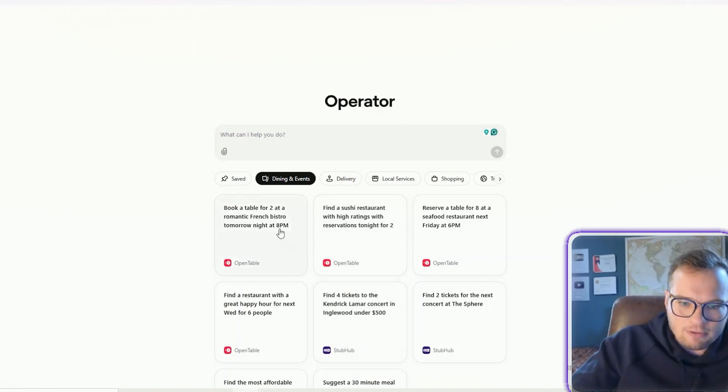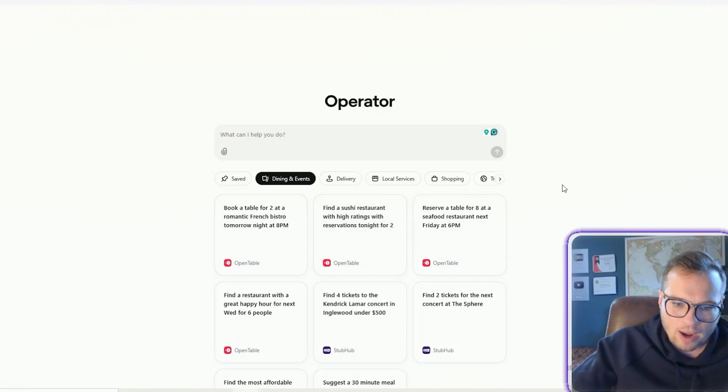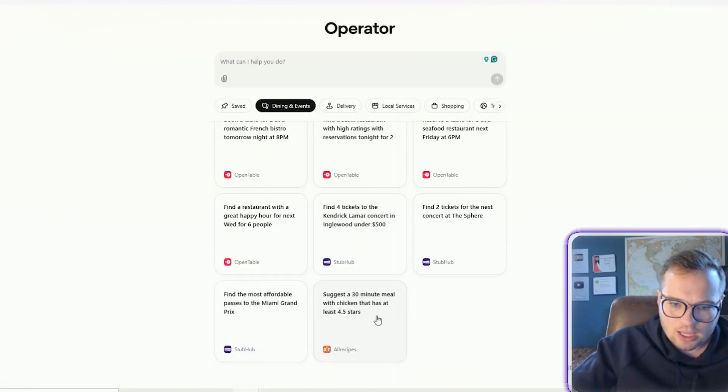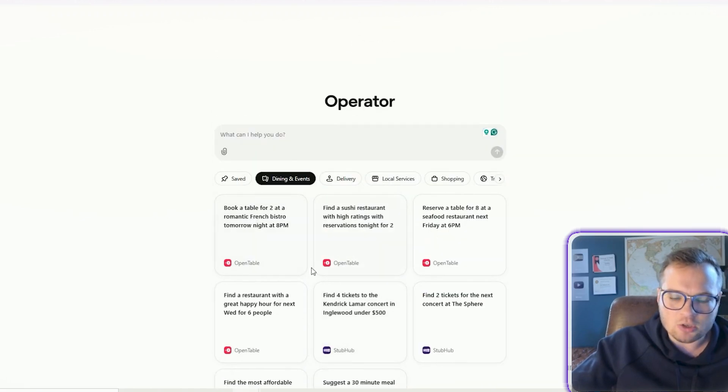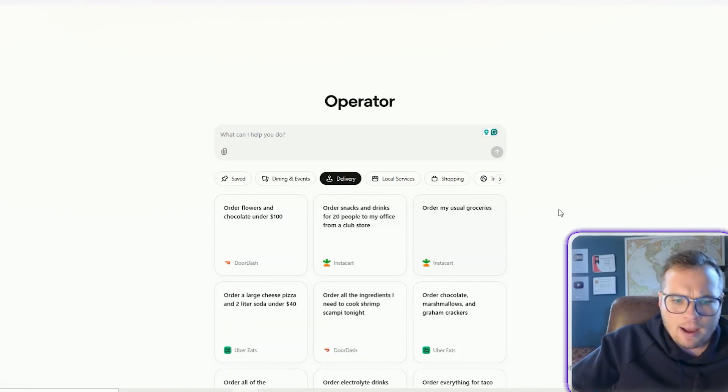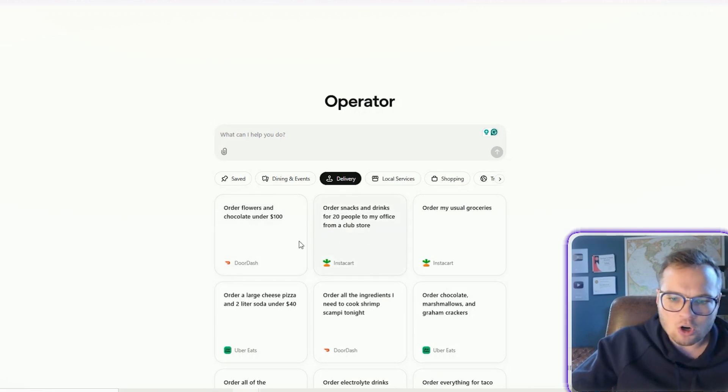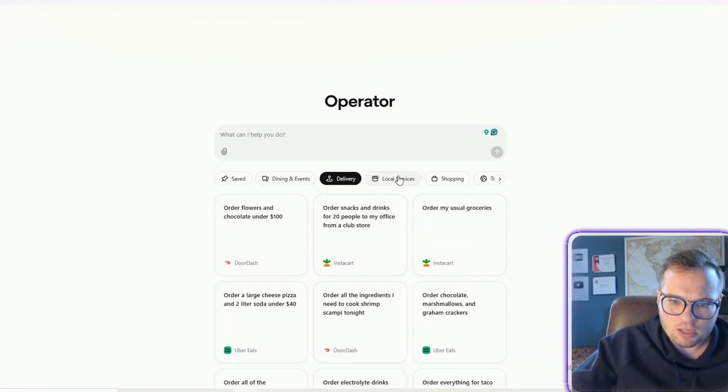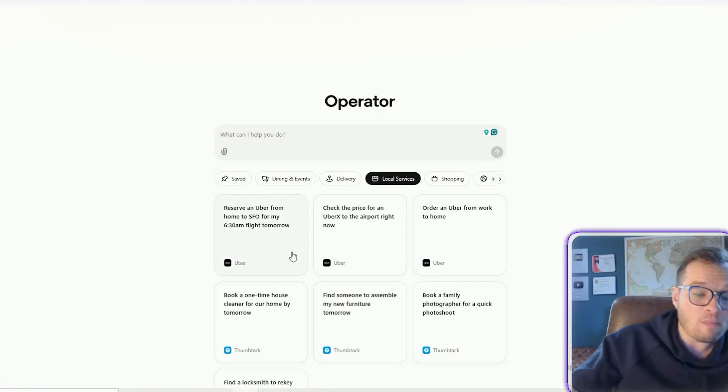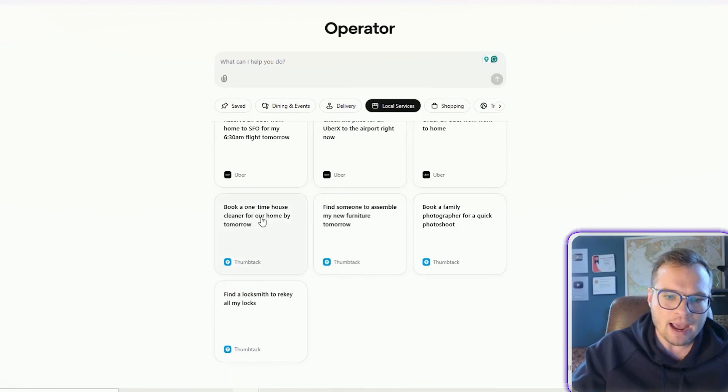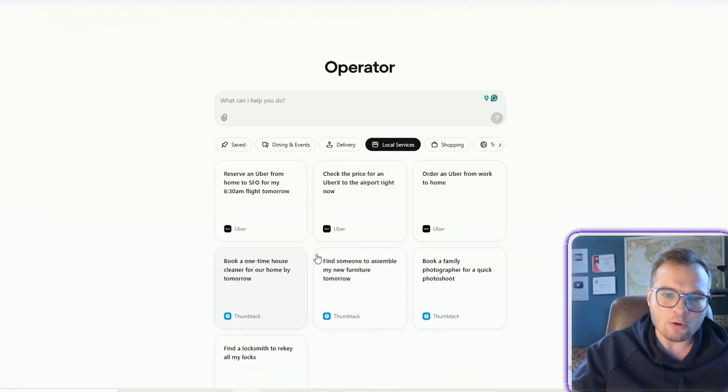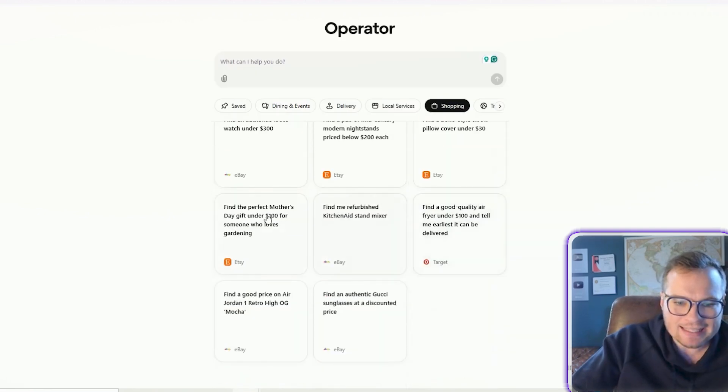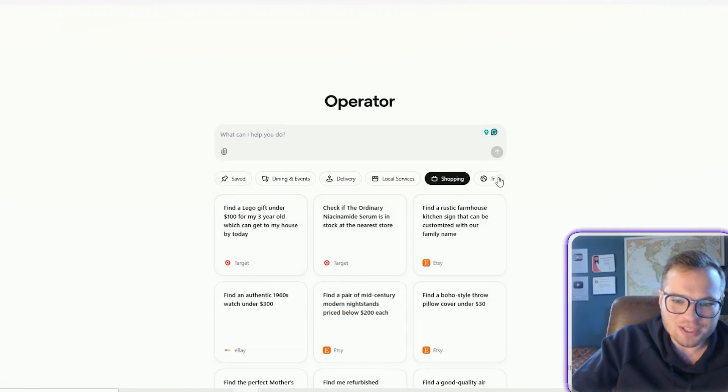So dining and events, book a table for two at a romantic French bistro tomorrow night at 8 p.m., find a sushi restaurant with high ratings, just a 30-minute meal with chicken that has at least 4.5 stars and has connections to all of these apps like OpenTable, StubHub, AllRecipes. The delivery options down here, it's connected to Instacart, DoorDash, Uber Eats. So you can say, order flowers and chocolate for under $100. All of these different things, local services, reserve an Uber from my house to the airport at 6:30 a.m. You can book things on Thumbtack, like book a house cleaner. Under Shopping here, they have Target and Etsy and eBay all connected. So find a Lego gift under $100 for my three-year-old.